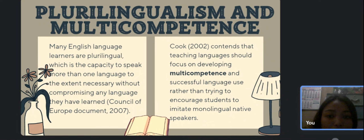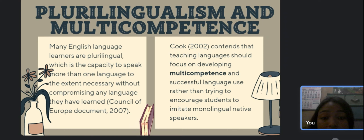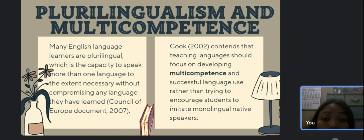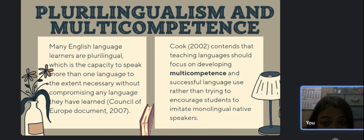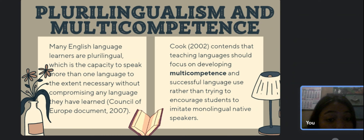The next concept is plurilingualism and multi-competence. Teachers can encourage a favorable attitude toward all languages in order to prevent one language from dominating completely. Learning a language should never be done in a subtractive way — in other words, the language being studied should not replace any other language, but rather should improve the learner's overall ability to communicate. Multi-competence is the capacity to speak more than one language to the extent necessary without compromising proficiency in a language already learned. As a teacher, it is your responsibility to respect your students' identities as plurilinguals.